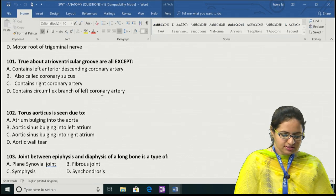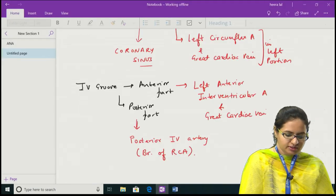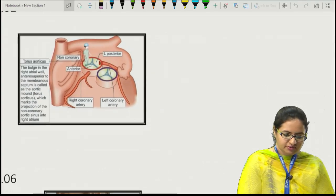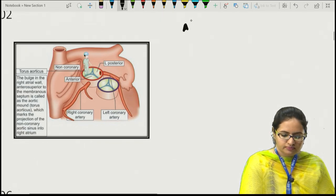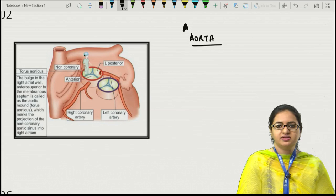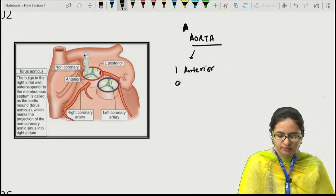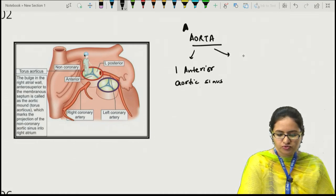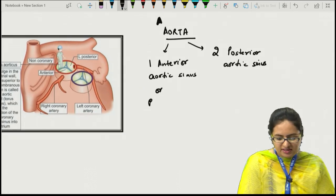For question 102, torus aorticus — the ascending aorta has three sinuses. The anterior aortic sinus is also known as the right aortic sinus, and it gives rise to the right coronary artery.